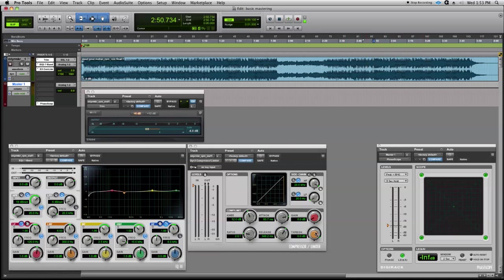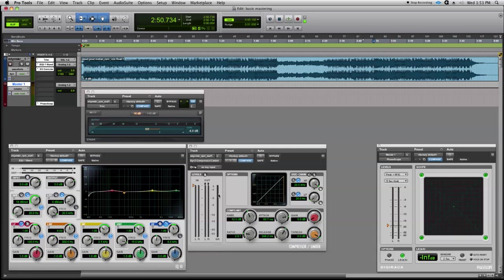As we're listening, I'm going to pull the threshold control down. You'll notice as this number starts to match the LEQ number on our meter, we should start to see some compression. We're looking for about two decibels worth of attenuation over here on our gain reduction meter. Let's play back and here we go.